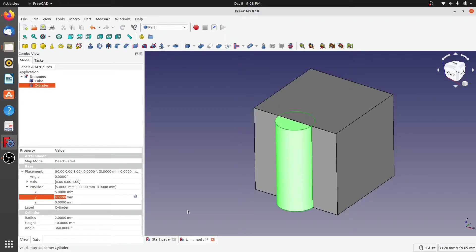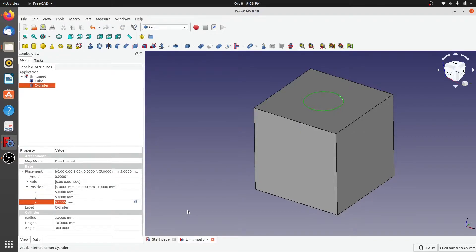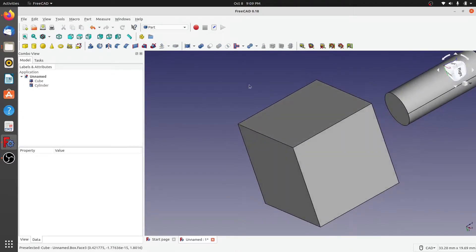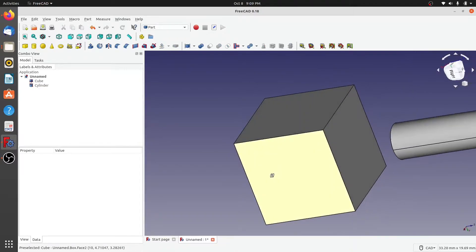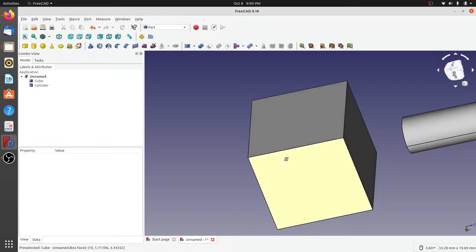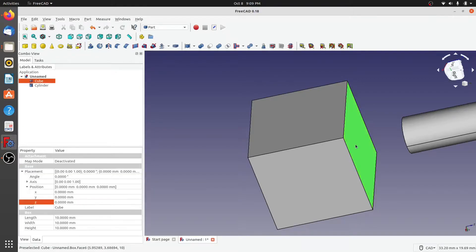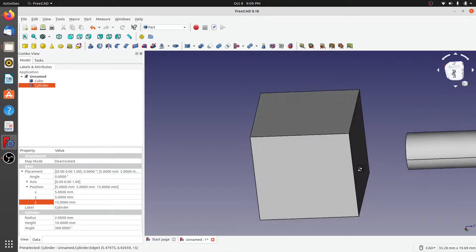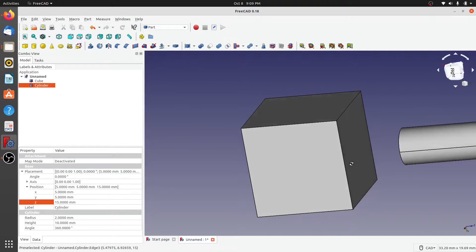Next we will move this cylinder 5 millimeters in X, 5 millimeters in Y, and 15 millimeters in Z direction. Now the distance or the gap between the cylinder and the cube is 5 millimeters. What I would like to do is to create a profile between this face of the cube and this face of the cylinder.